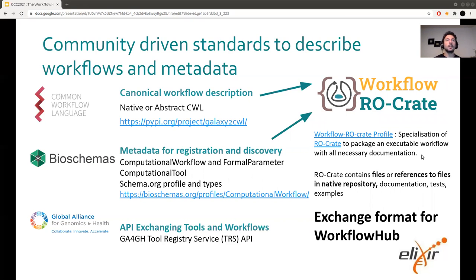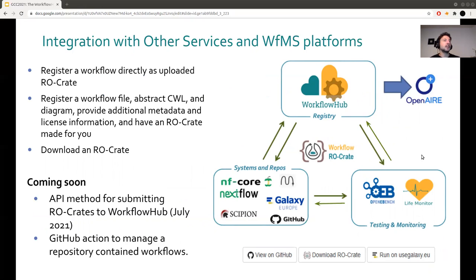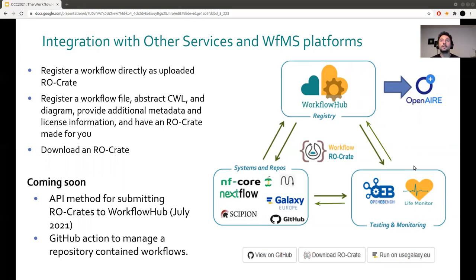The idea of having a standard is the integration with all the services. For example, you can upload your workflow files and other associated datasets, and then download the RO-Crate. This can be linked to a publication where you want to share your workflow and how the analysis was done, along with all the metadata associated with it, following this standard. Another benefit of having a standard for storing workflow information is that you can store associated data like testing data, and then link it to a testing platform. It will then automatically be able to fetch the workflow, know where the datasets for testing are located, and test if the workflow is running correctly.